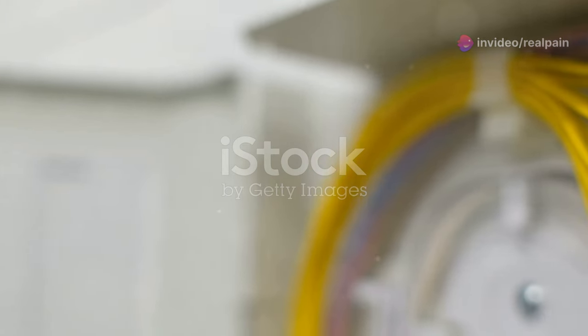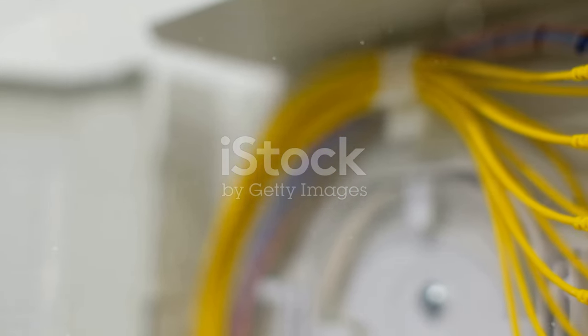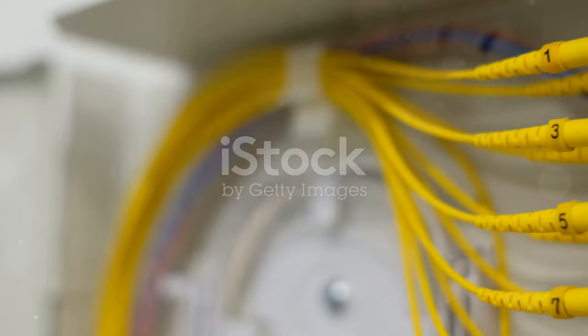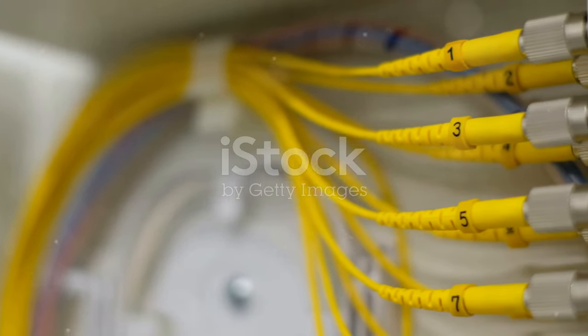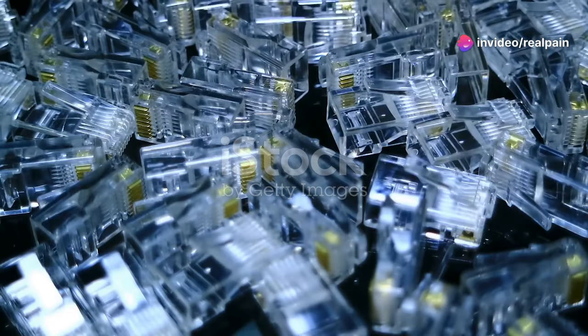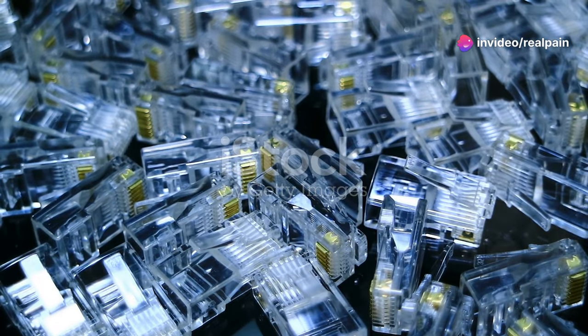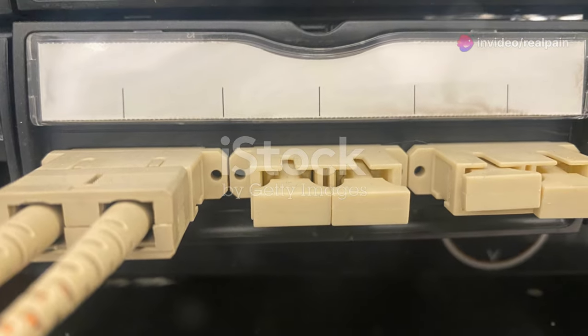Beyond data centers and telecommunications, SC connectors are also used in cable television networks, fiber to the home installations and even medical equipment. Their adaptability and proven track record have made them a versatile solution for a wide range of industries and applications.